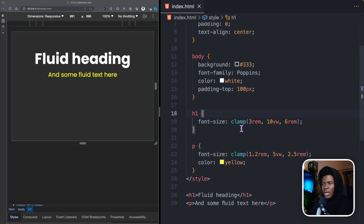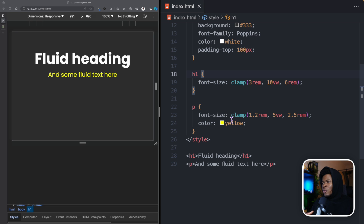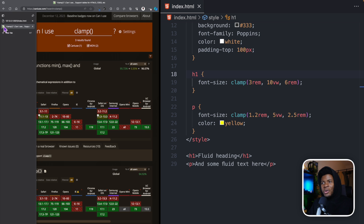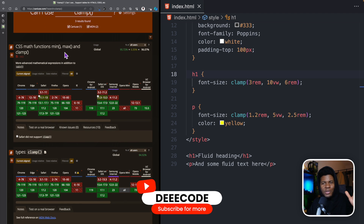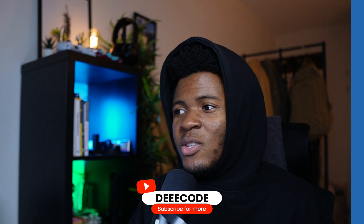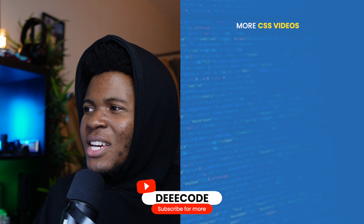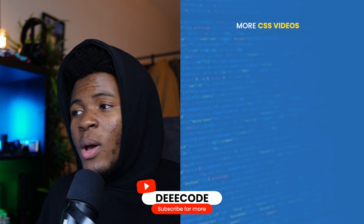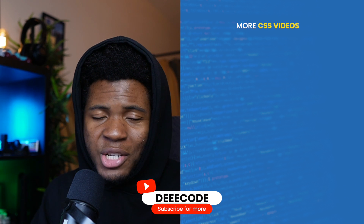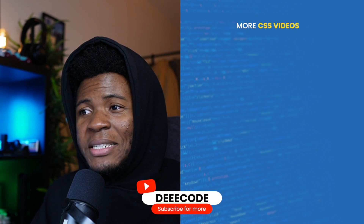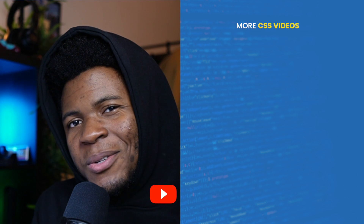This is how the clamp function achieves fluid typography. You'd see this used a lot in modern applications because it's an easier way to make responsive text without using media queries. The browser support for clamp is nice, and clamp does a combination with the min and max functions — I'll create separate videos for those. I hope this example and the calculations show you how the clamp function works in CSS. Please give it a like, share with others, and subscribe for more simplified CSS videos.